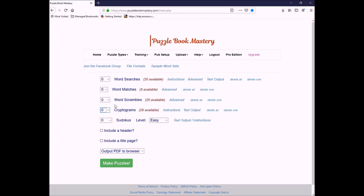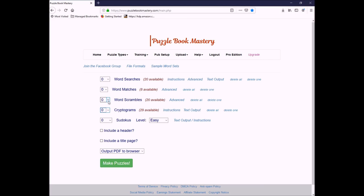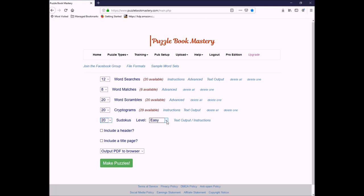Now, when you go to create your book, within Puzzle Book Mastery, word searches, word matches, and word scrambles have to be in increments of four. For cryptograms, it's increments of 20. So, it's going to pick 20 out of these 29. So, I can just go through it and say I want 12 of these, all eight word matches, all 20 word scrambles, 20 cryptograms, and let's say I want to do, let's see, that's 20, 40, 60. Say I want this to be 80 pages, so I'm going to do 20 easy Sudoku.